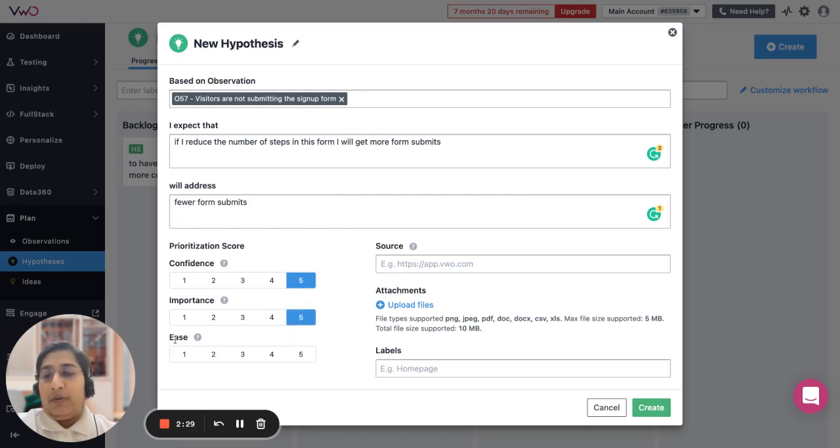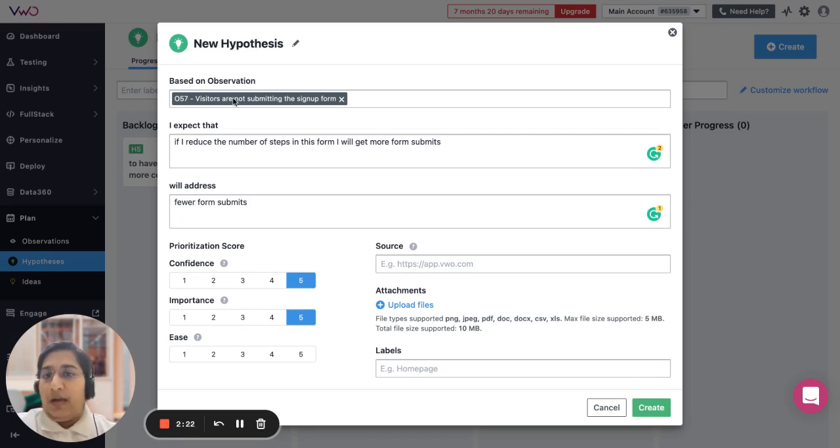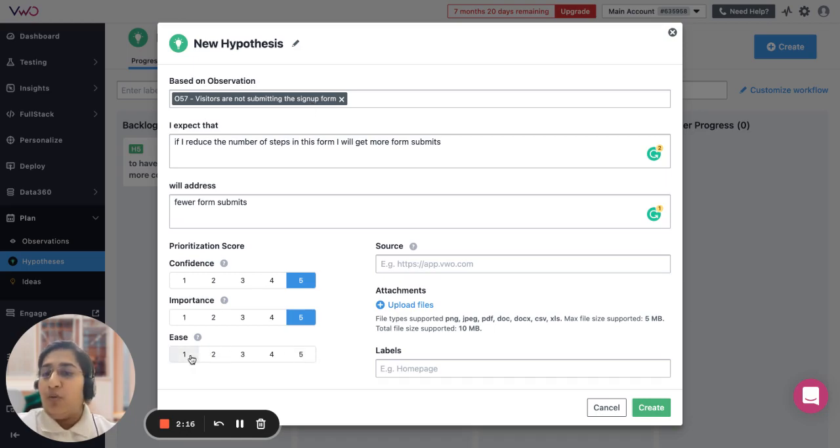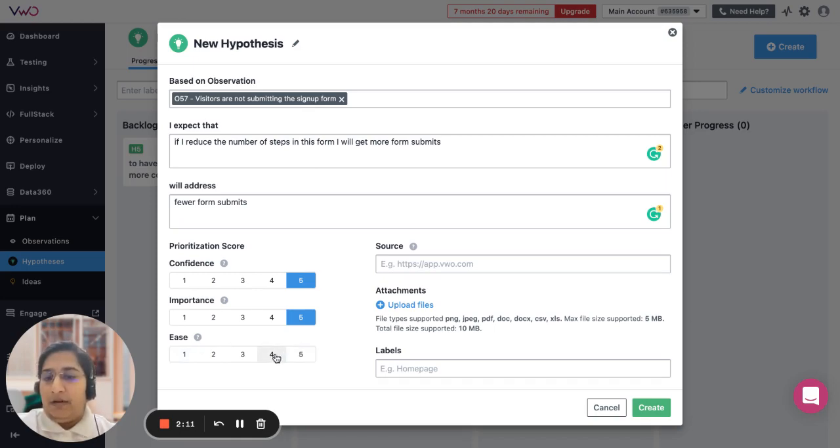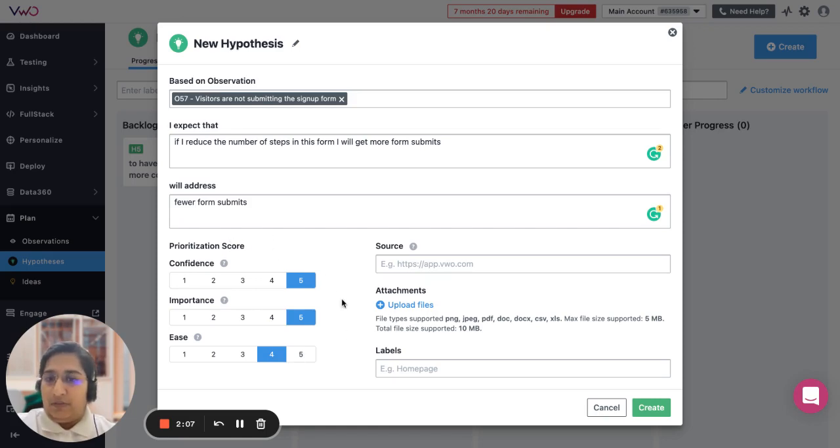Then when we talk about ease, we are trying to understand how easy it is to implement the change. So when you have to change or reduce the steps in your signup form, is it really easy to implement? One being the difficult level and five being the maximum. So let's say it might be a little difficult. This way you can give it a priority score.